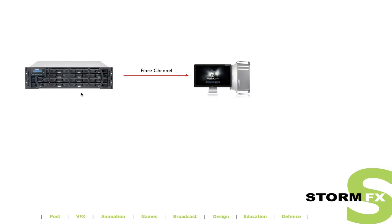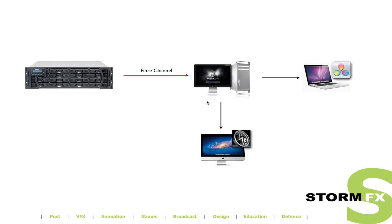This diagram here shows a common setup in which fast fiber channel storage is directly connected to a finishing workstation. If other workstations on the network want to connect to the same storage, they usually connect through network shares. This means that this workstation here will act as a server, it will share the files and manage the read-write access to the storage.